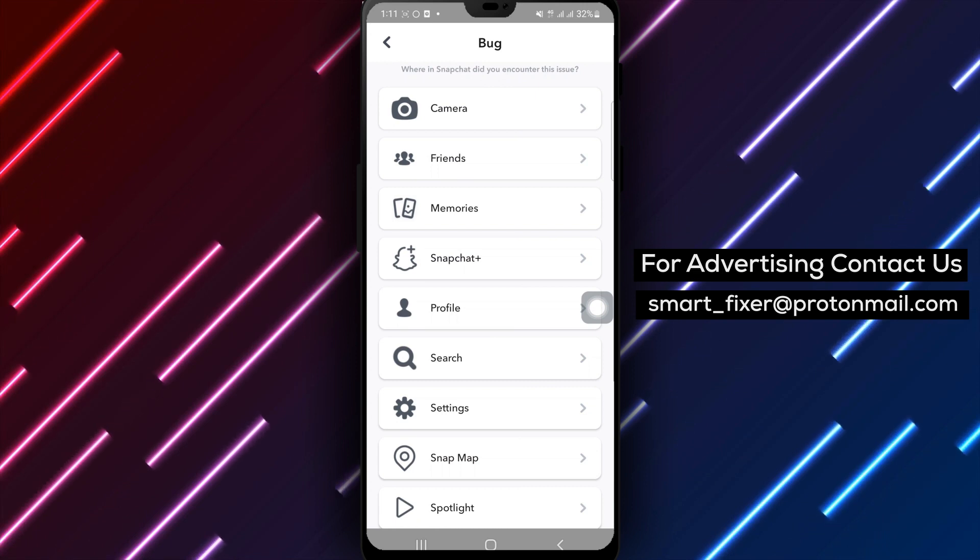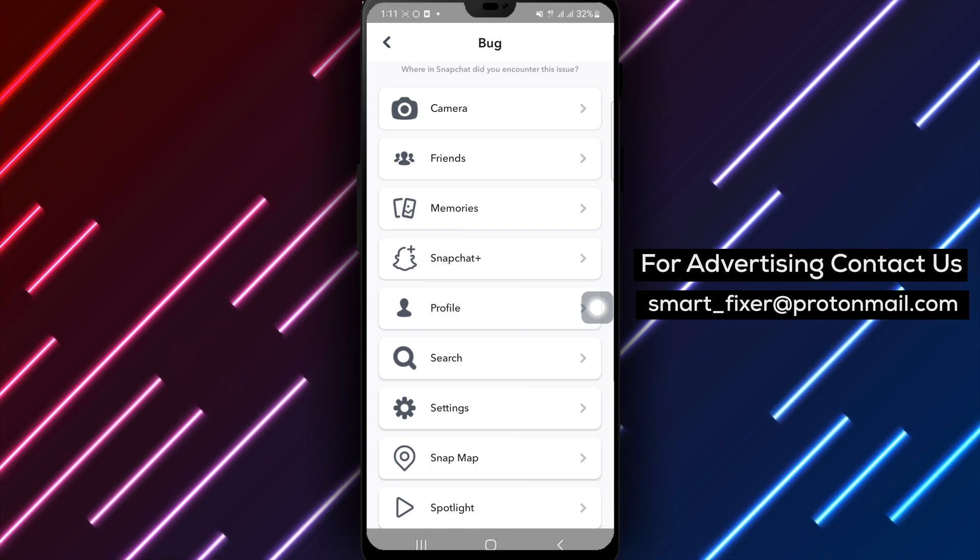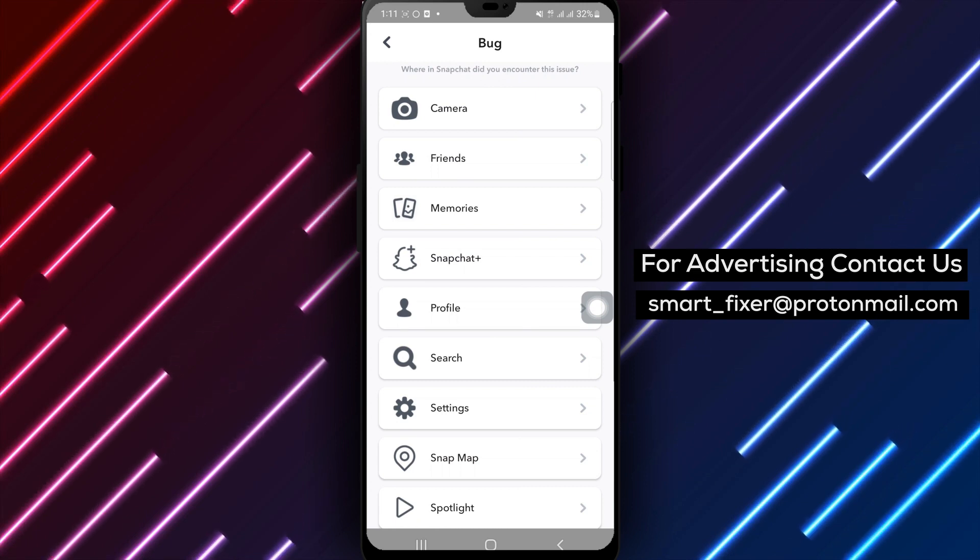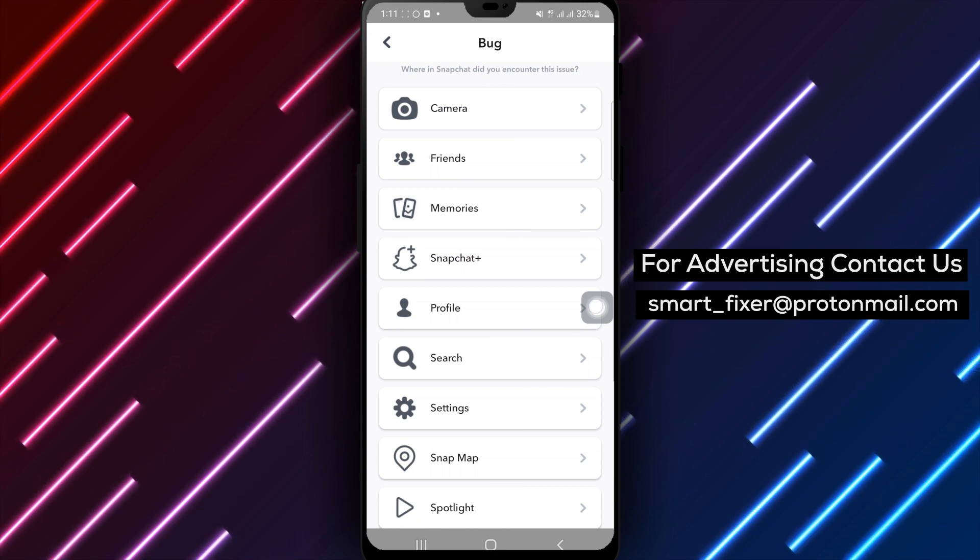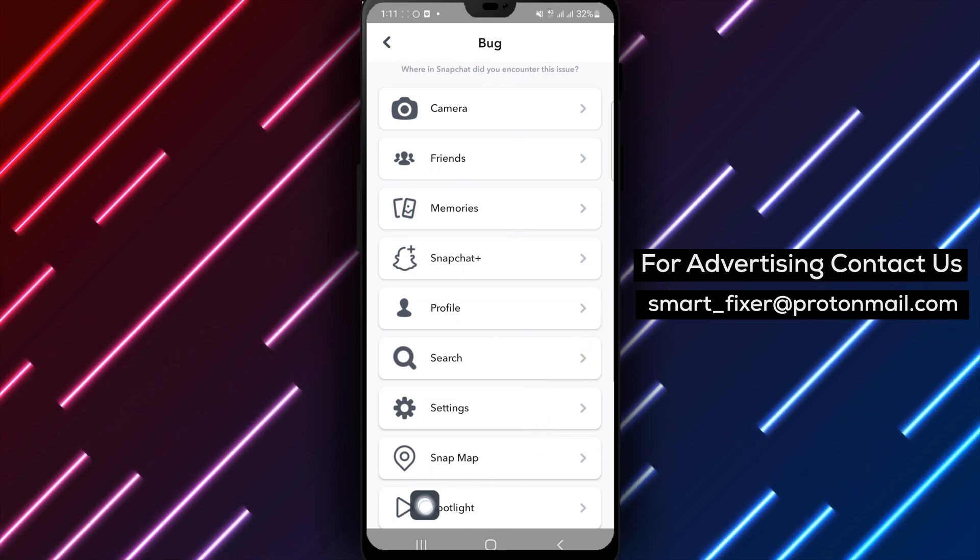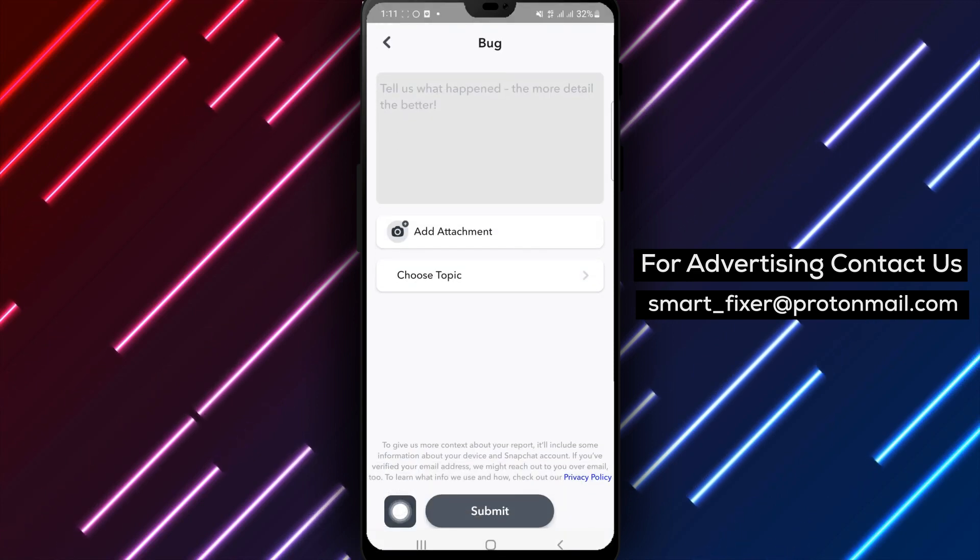Step 5. Inside the bug reporting menu, select Spotlights to report a bug specifically related to the Spotlights feature on Snapchat.